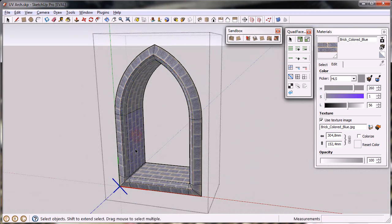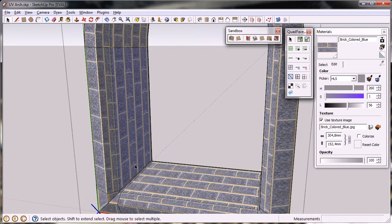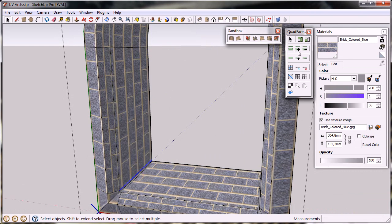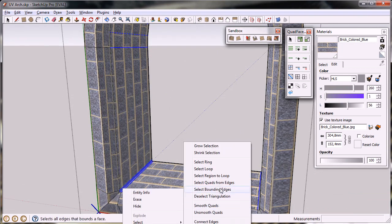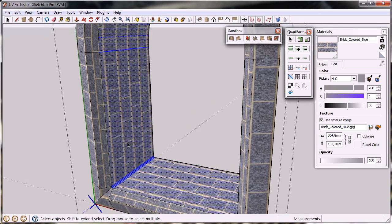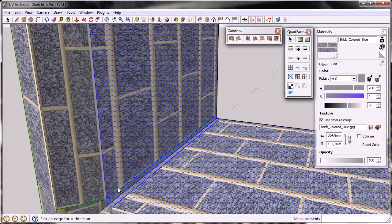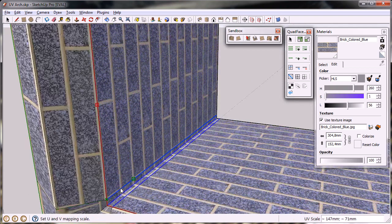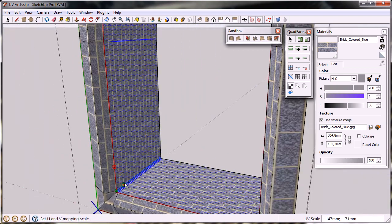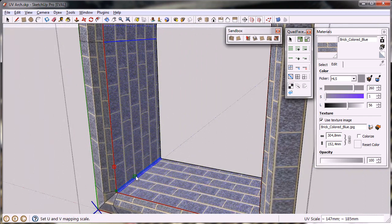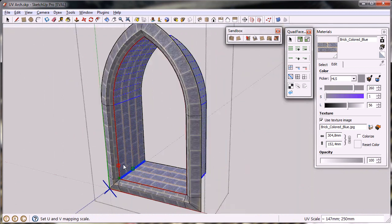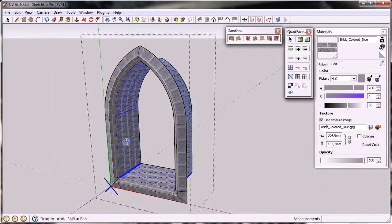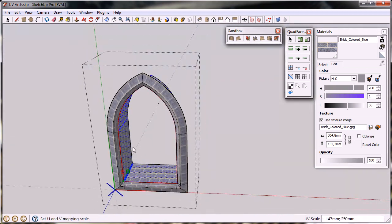And I can do the same for this ring. Select points from edges, and I pick U direction and the other direction here. And I think I want this one to be slightly bigger. There we go.